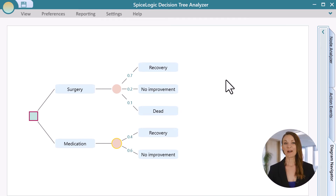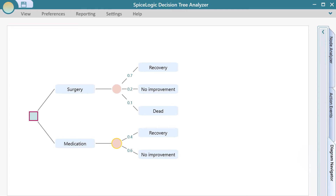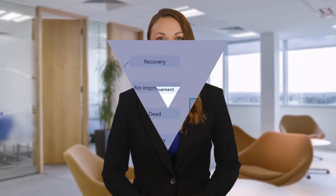We've now got a decision tree diagram. Let's set the payoff to the events. After setting the payoff, we will be able to calculate the expected utility of the decision strategy.